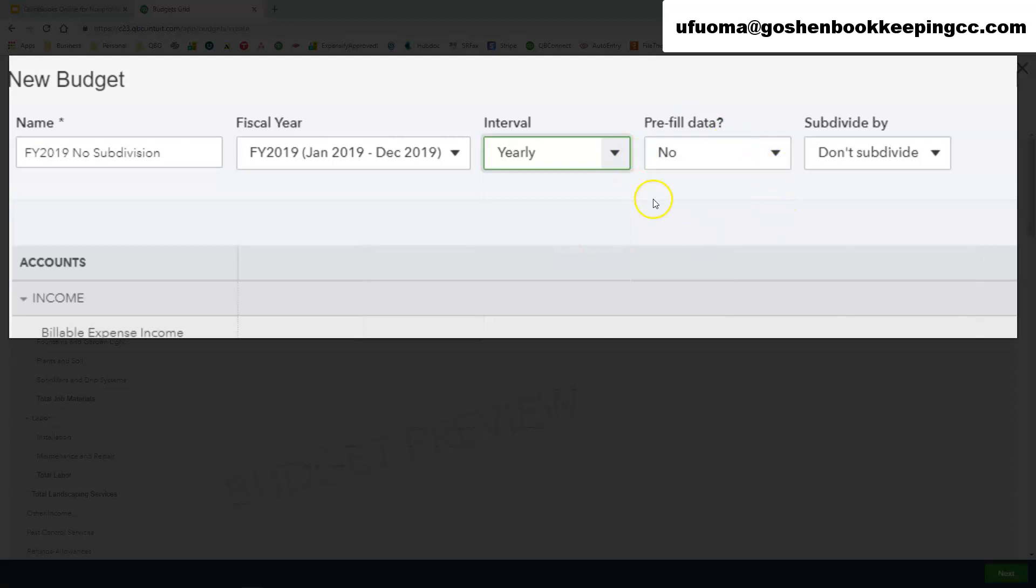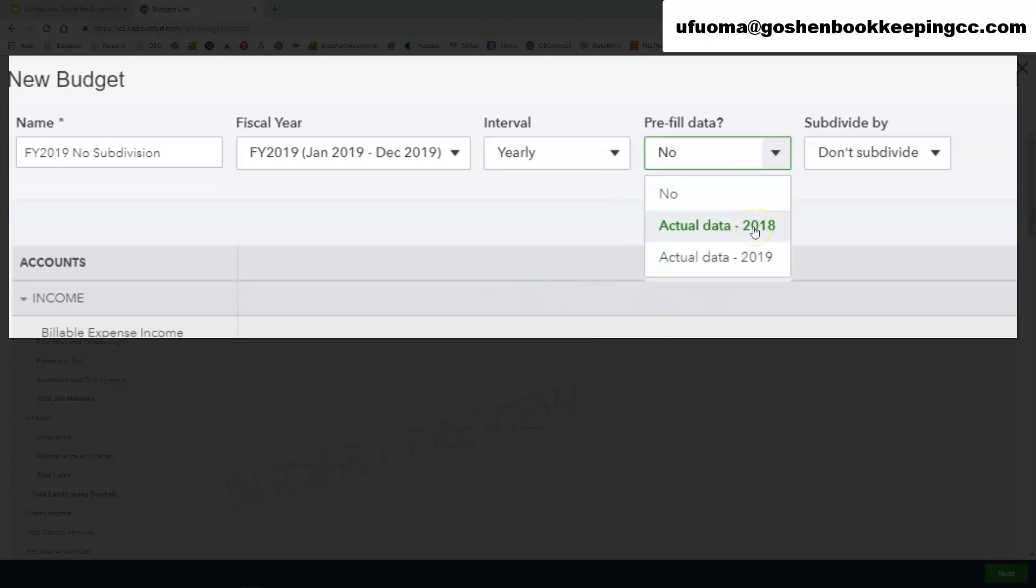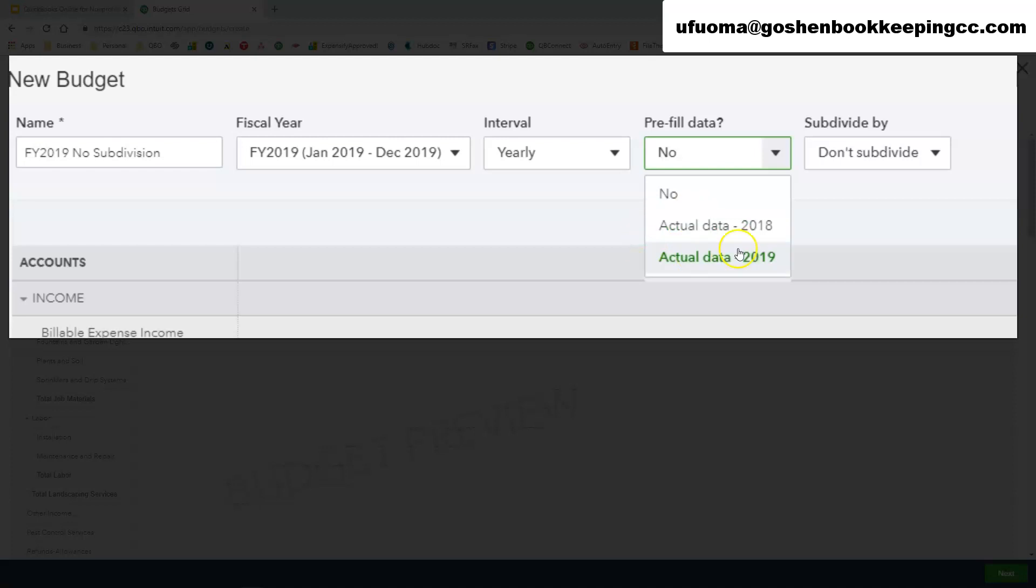Now the next option that the system will ask you for is do you want to pre-fill this current budget with actual data from the prior fiscal year. So if your nonprofit is based on a calendar year or if it's based on like a June 30th kind of fiscal year, you have an option of selecting to use the actual data from that fiscal year as the budget for the current year and then edit different account numbers or different account lines that you want. In our demo I am going to use actual data from 2018.